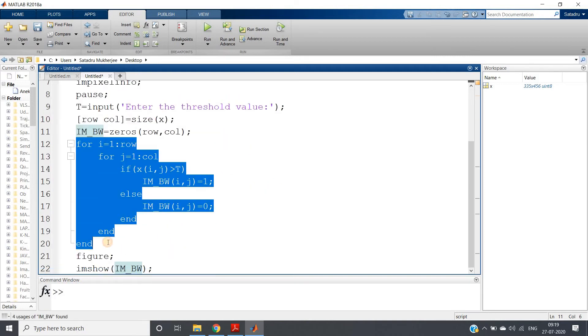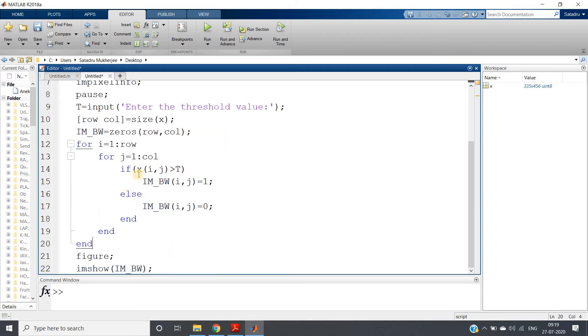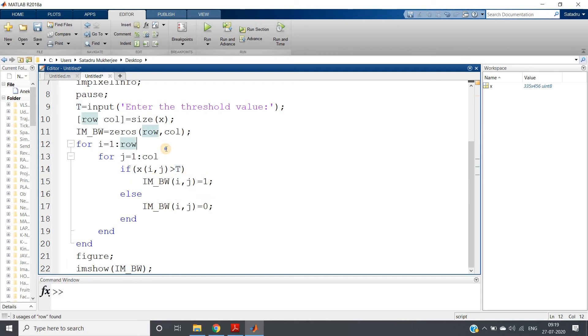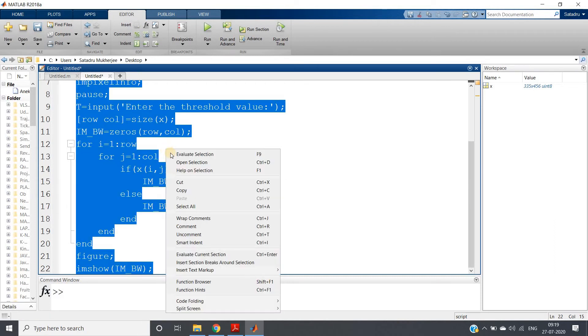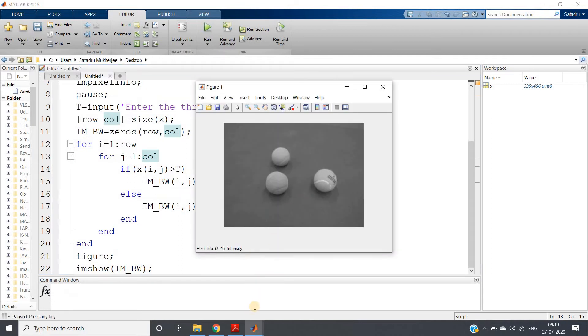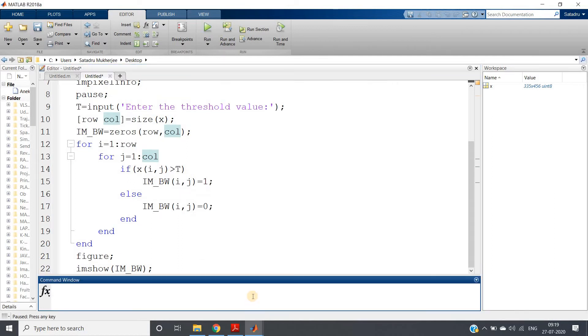Creating one zero matrix of same size where our binary image will be stored. Then I am using two for loops for traversing in the image. Each time I am comparing the particular pixel intensity - is it greater than threshold or not? If it is greater than threshold, I am mapping to one, else mapping to zero.